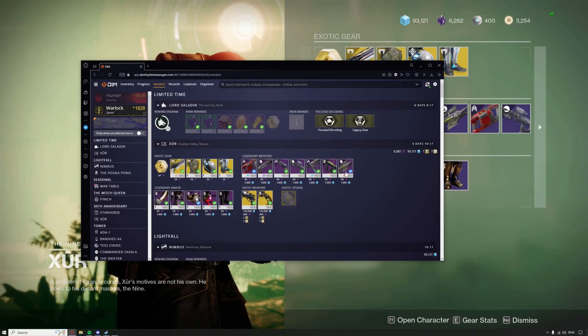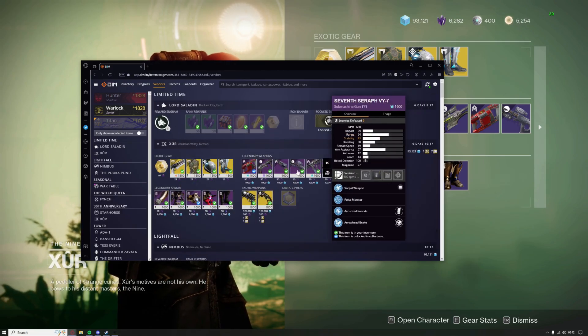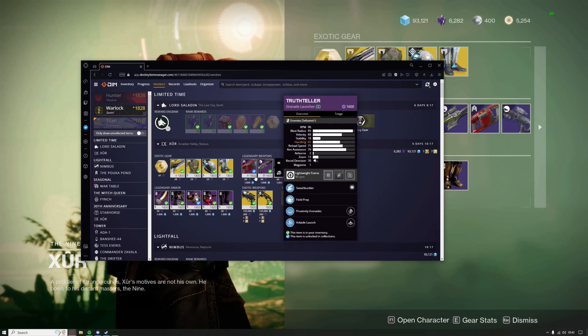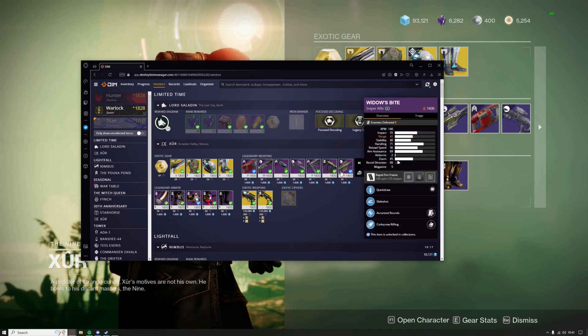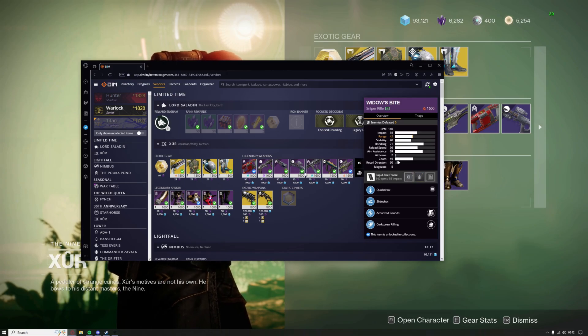You can even check the rolls that he's selling, these are all his rolls. If you want to buy any of these for example, I want the sniper, I need to go to Xur.